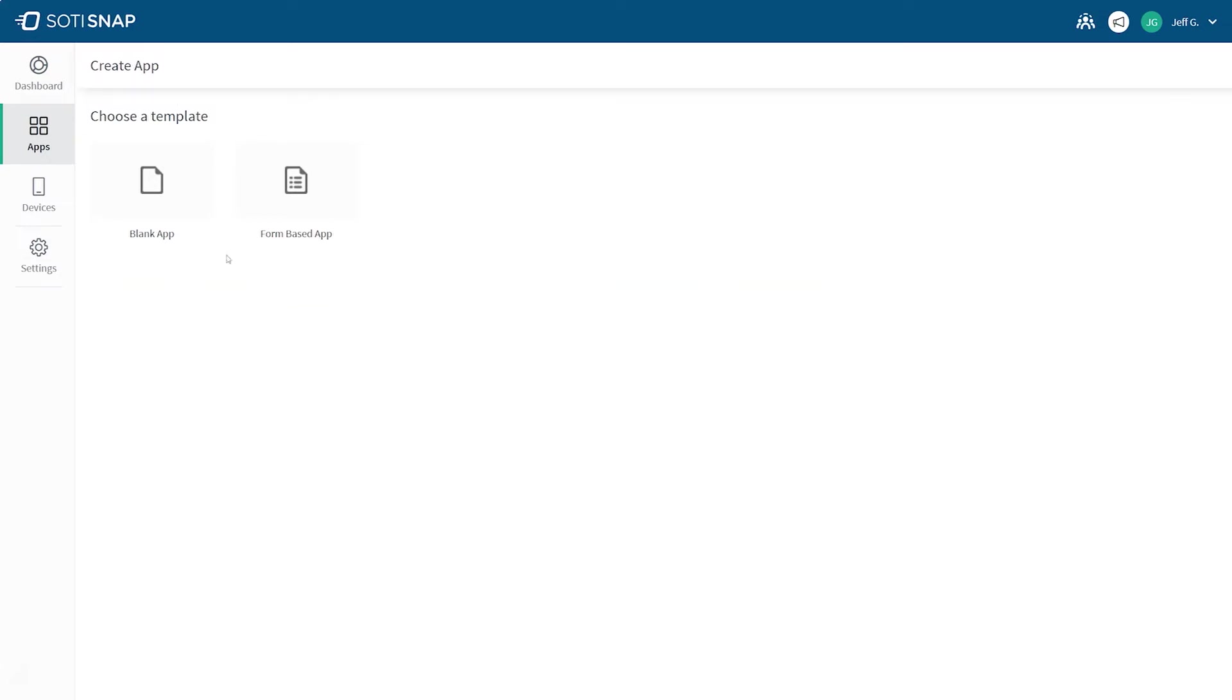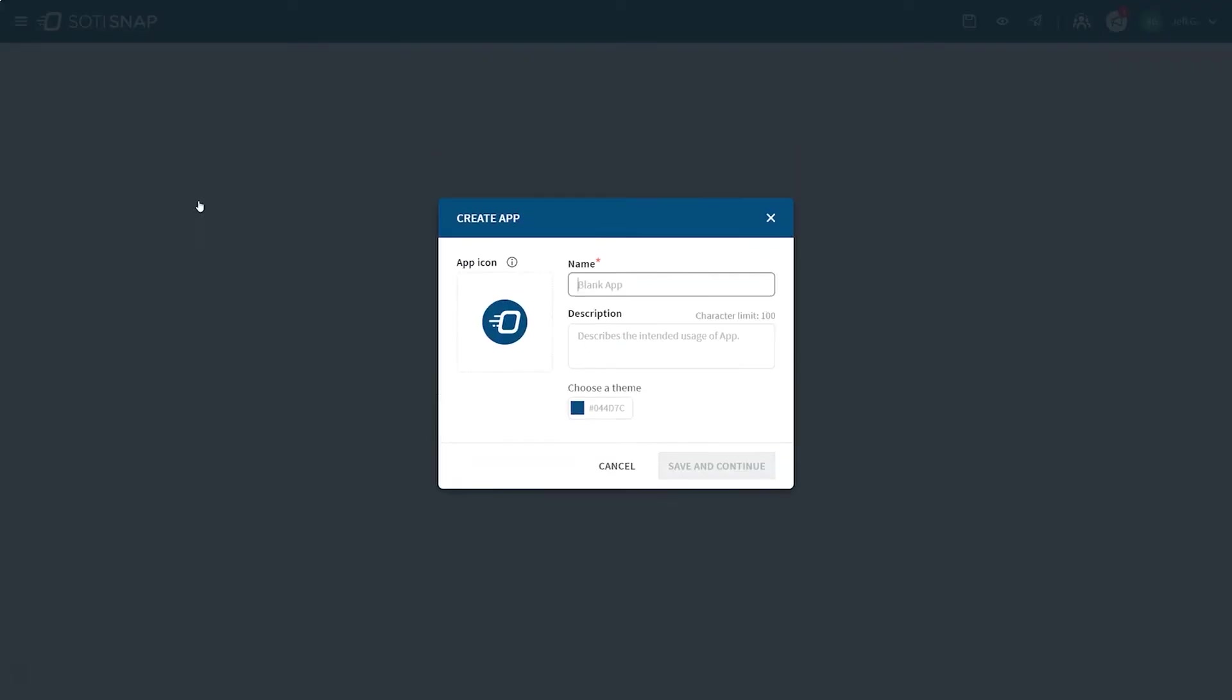If your app is intended to gather information through a form or survey, choose a form-based template. If your app is intended to deliver content and information, start with a blank app template. We're going to choose a blank app template to create a delivery app for a fictional transportation company.